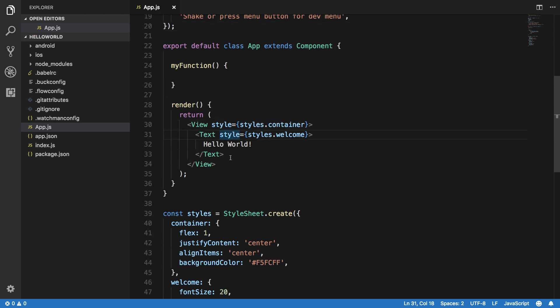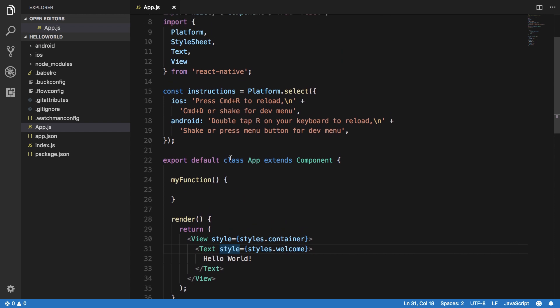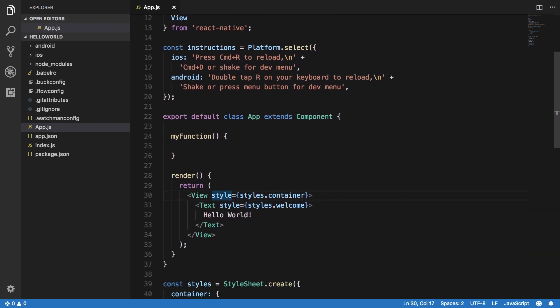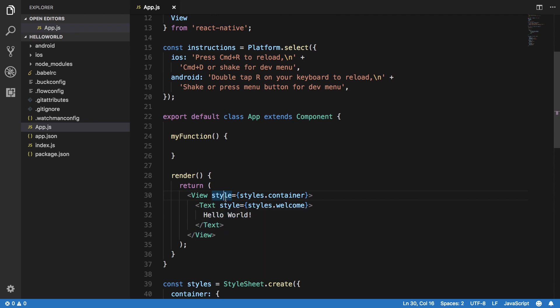What props are basically is that they give extra information to your components. This text component or this view component right here would have very specific functions associated with it. Right now we are making use of the inbuilt components, later on we can create our own custom components as well.